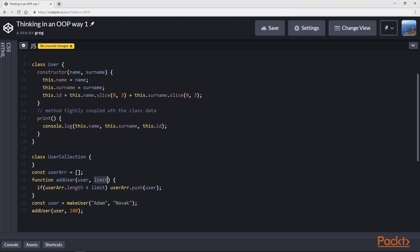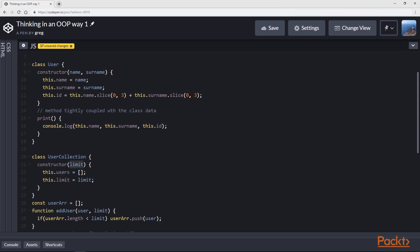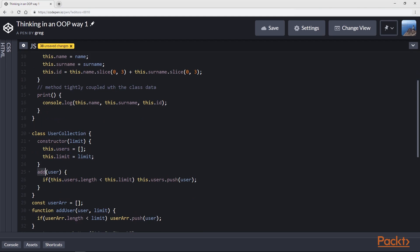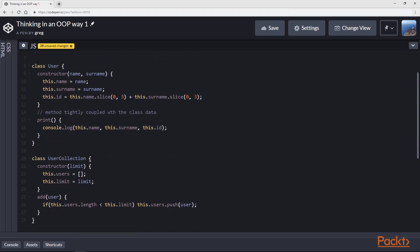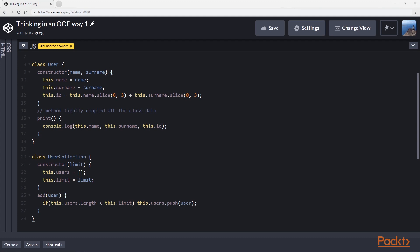Instead of having an addUser method that takes a limit argument every single time to check whether we can extend the array, we can create a constructor method that takes limit as an argument, and this limit will be part of every instance of UserCollection. Now if we want to make an add method, this method will take a user object as an argument, and we check if the internal array's length is less than the limit set — if it is, we push the object to the internal array.